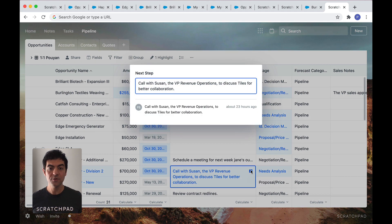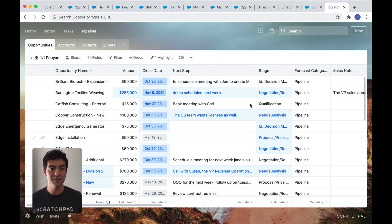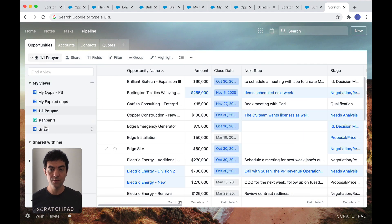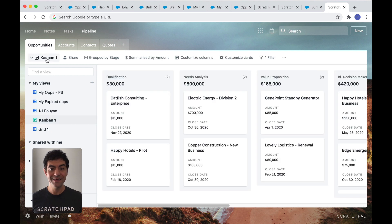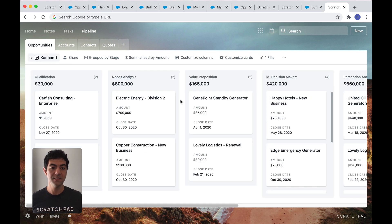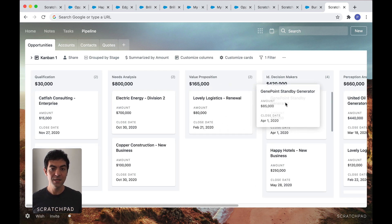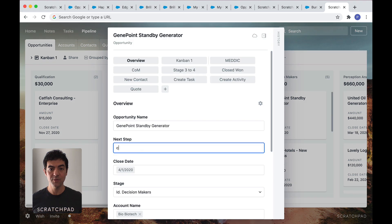You can also create Kanban boards, if that's the style that you prefer, where dragging and dropping instantly updates stages. And you can dive deeper into any specific opportunity.